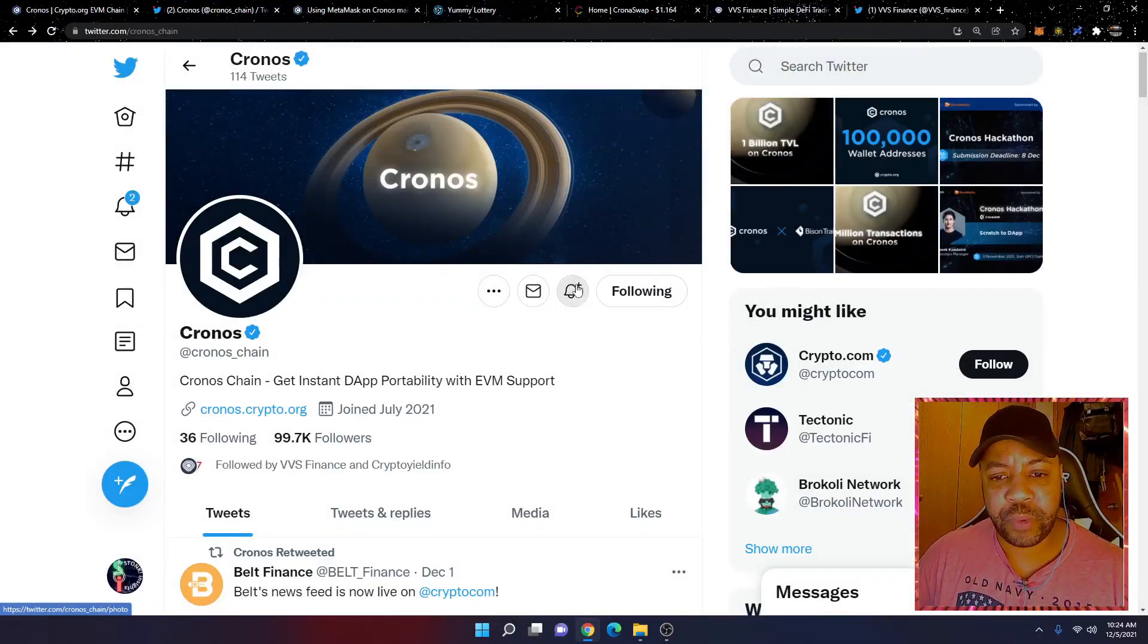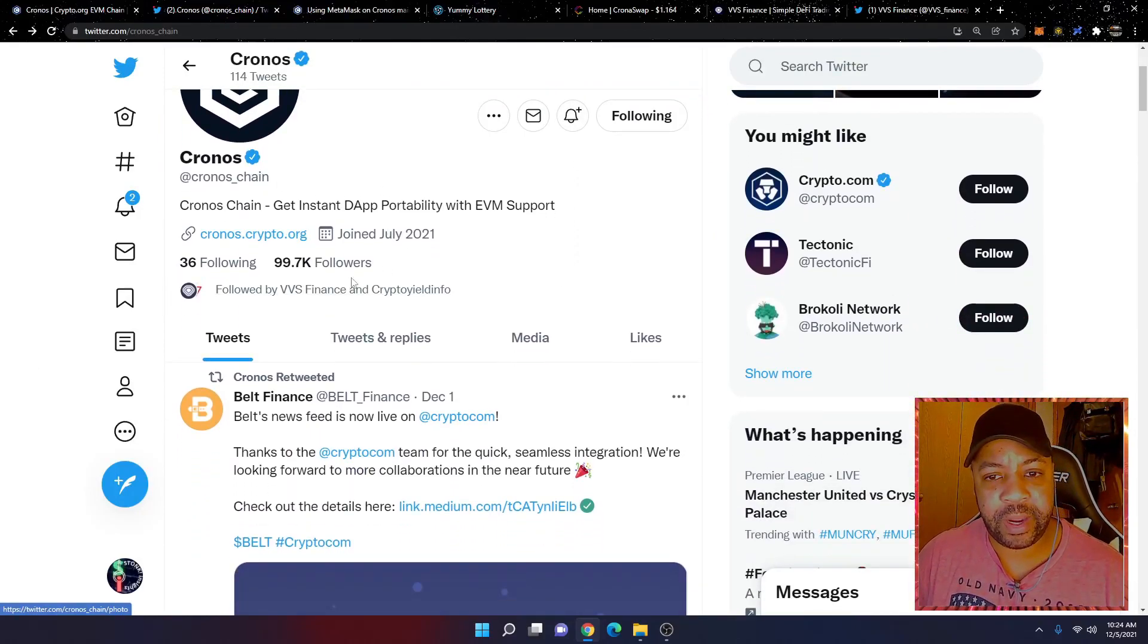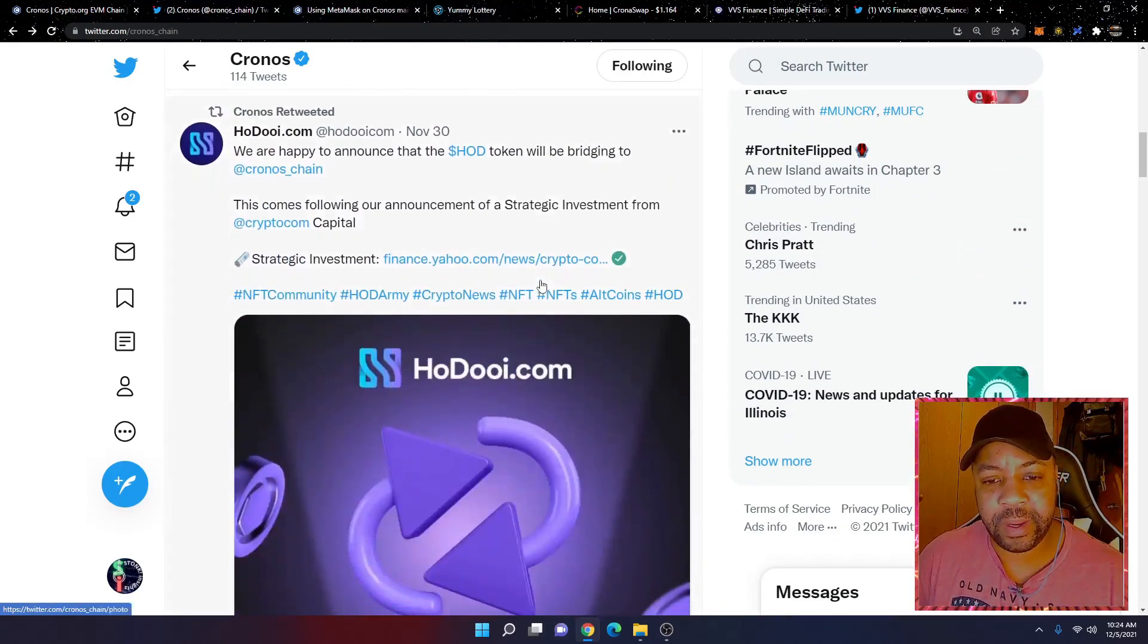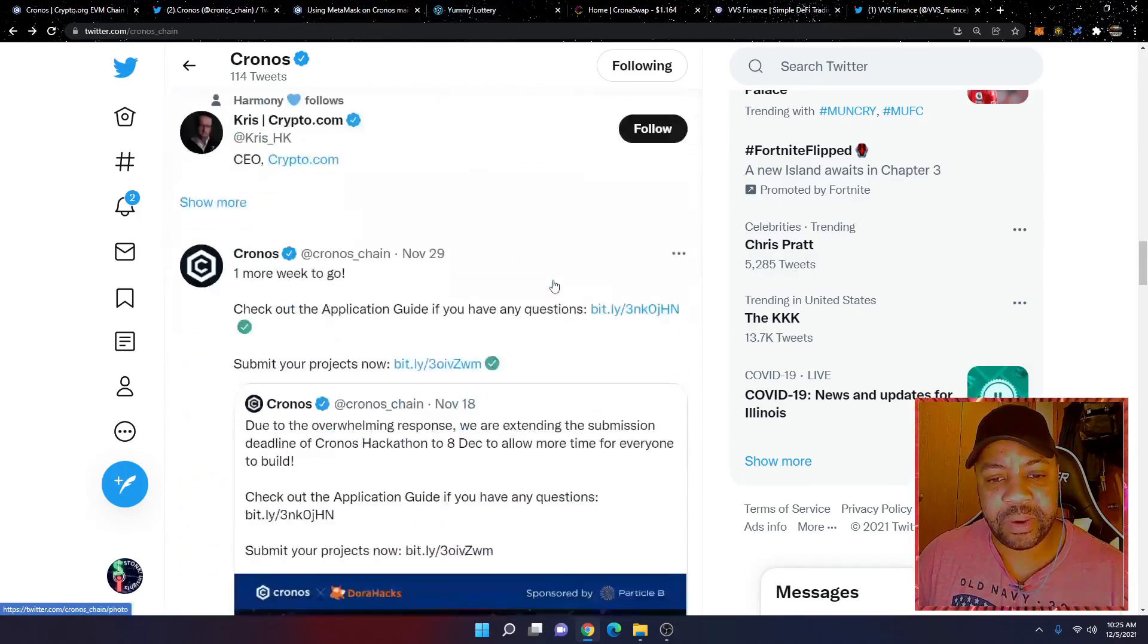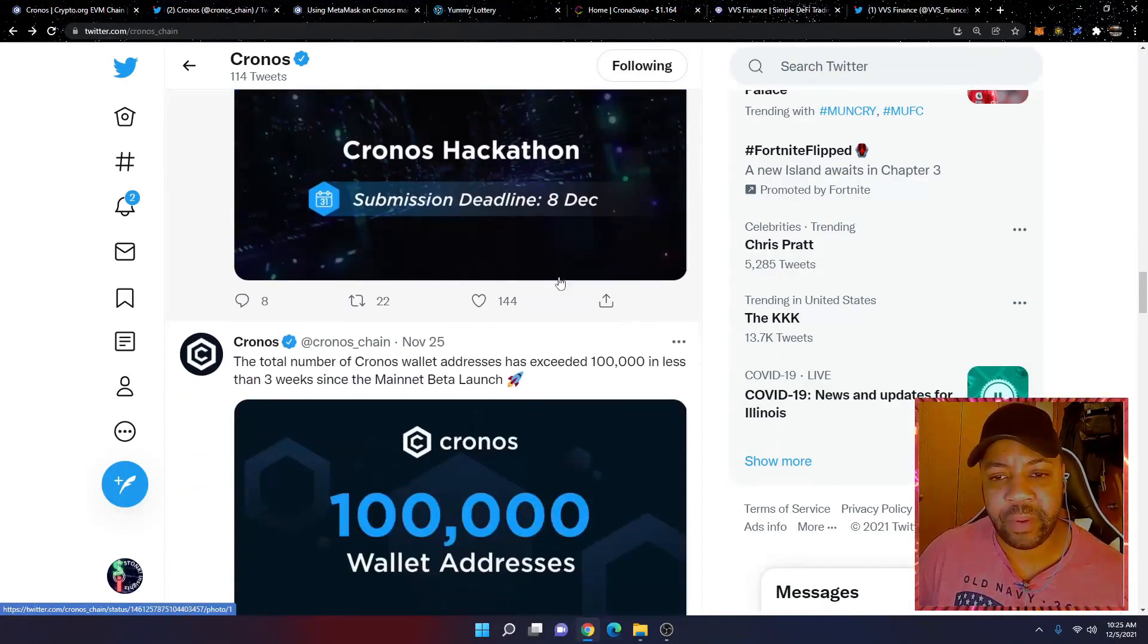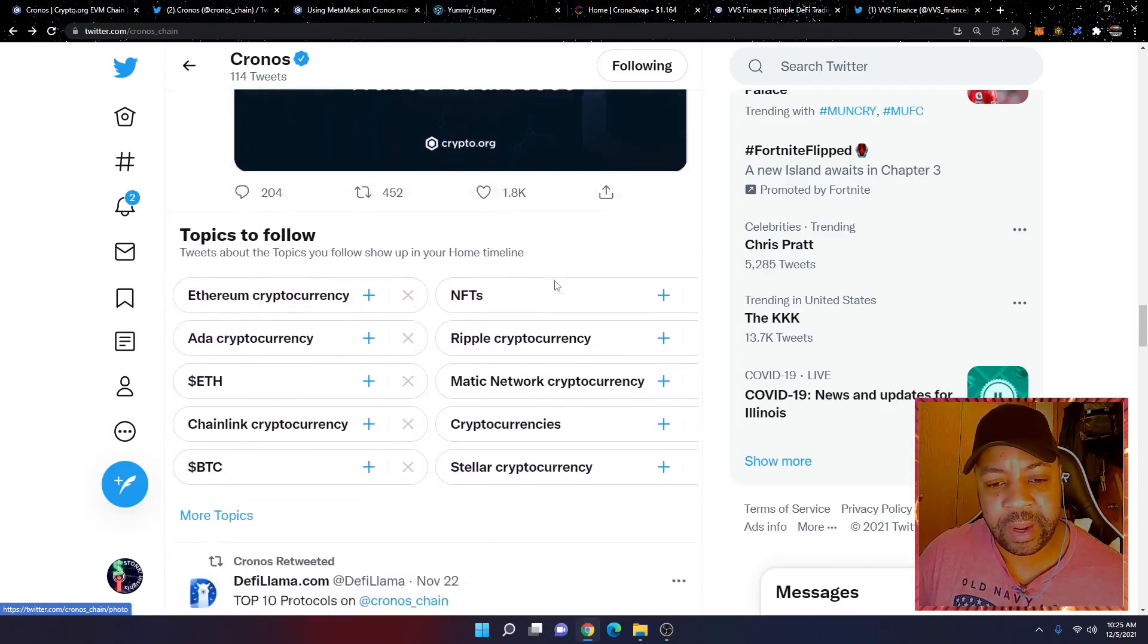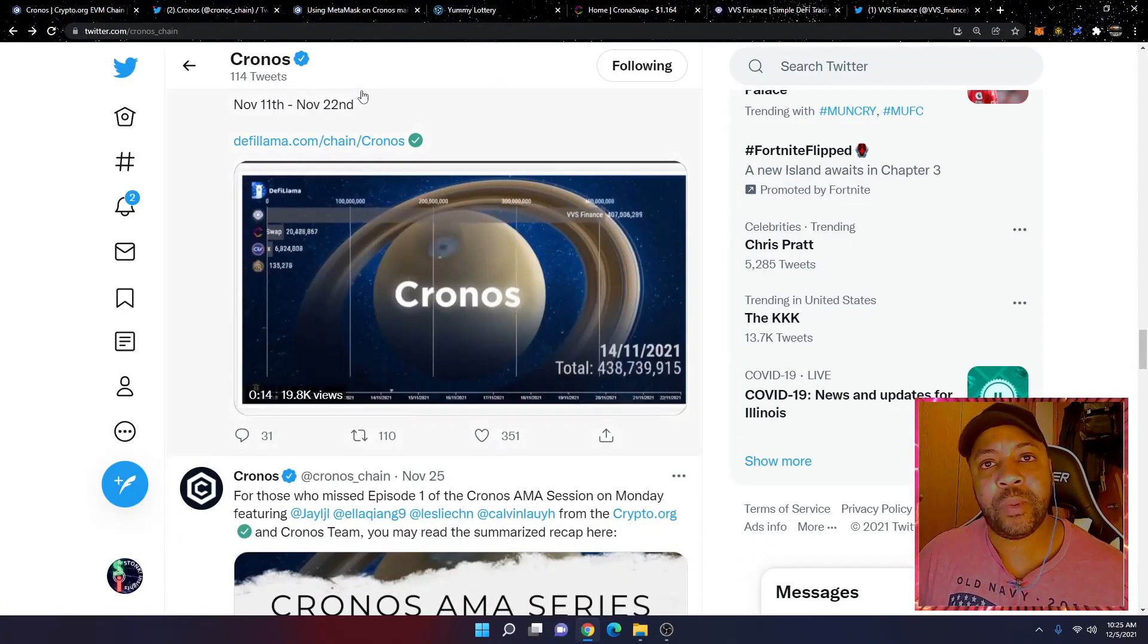This is the Cronos Twitter page here. They do have a Twitter page, Cronos Chain, 99,000 followers. So they do have a pretty substantial following here. A lot of people have eyes on it. You can just go through this and look at upcoming projects that they have going on, upcoming sweepstakes and whatnot, giveaways. They're doing all that good stuff.